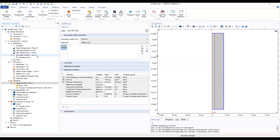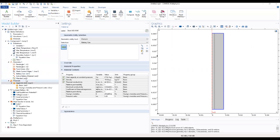To continue with this section, we ended up at the point where we added our materials, defined our parameters and variables, and we were able to draw our geometry.